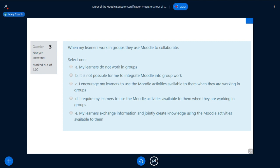Question three: 'When my learners work in groups, they use Moodle to collaborate.' A — my learners don't work in groups; B — it is not possible for me to do this, maybe your organisation doesn't allow it; C — I encourage my learners to use the activities in groups; D — I require my learners to use them; or E — my learners exchange information and jointly create knowledge.